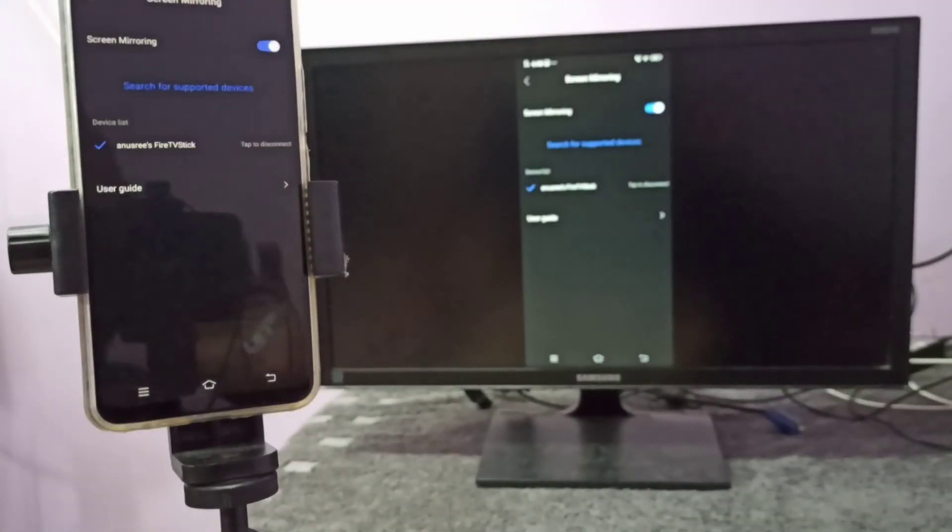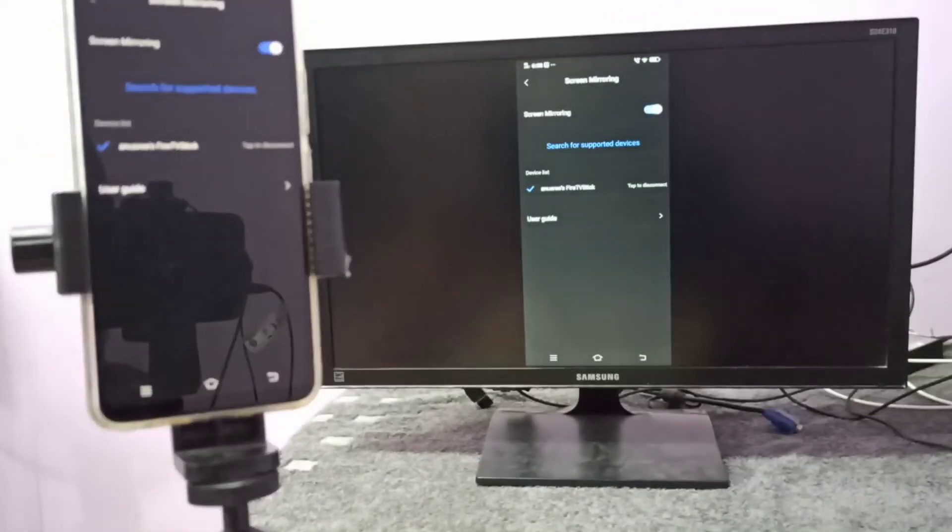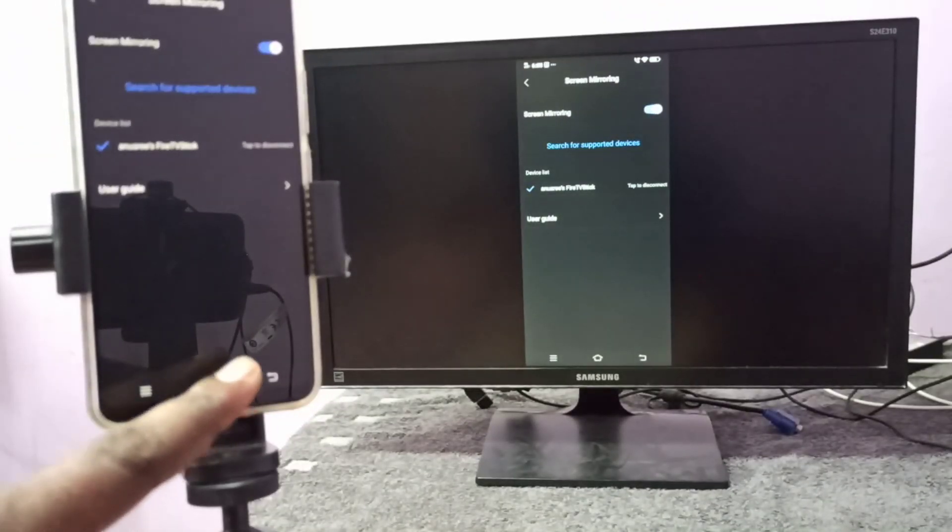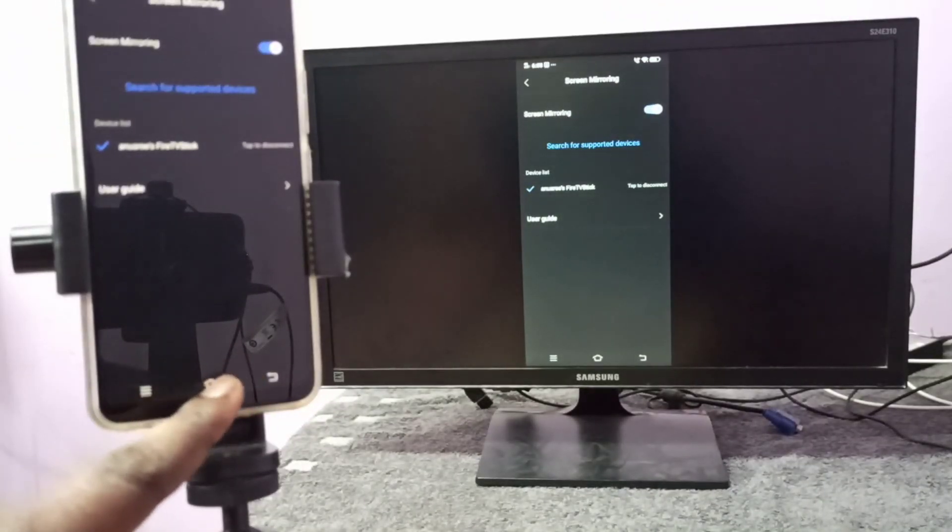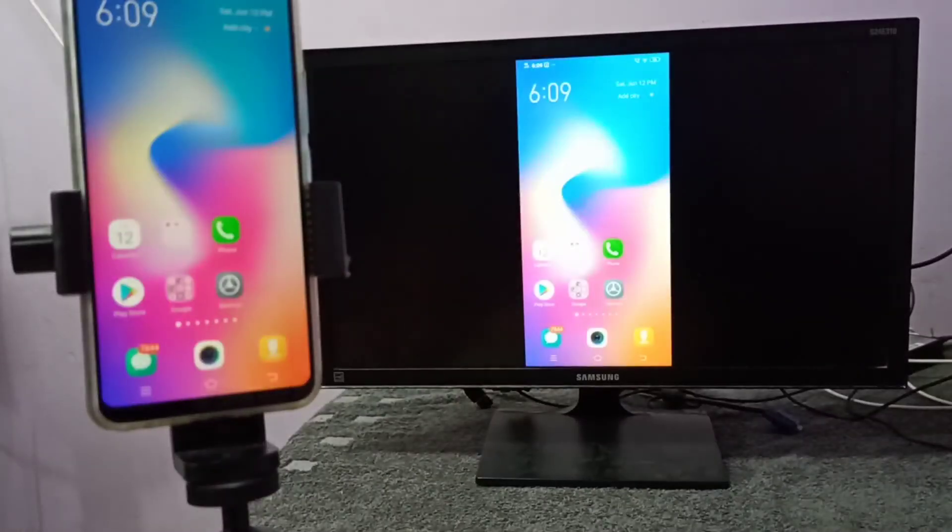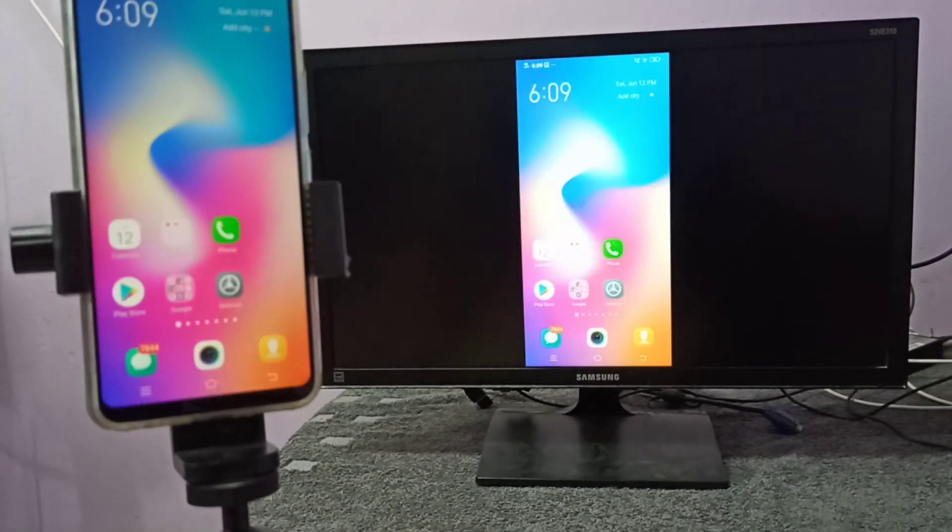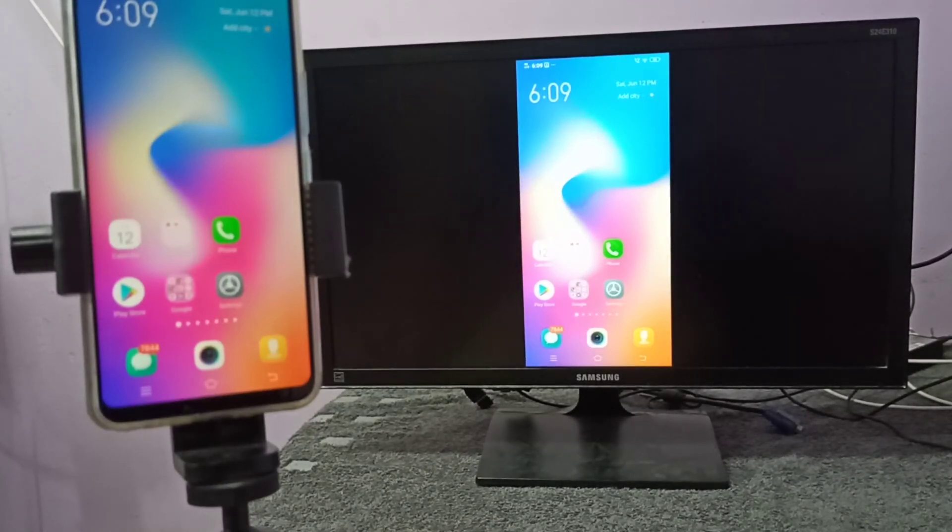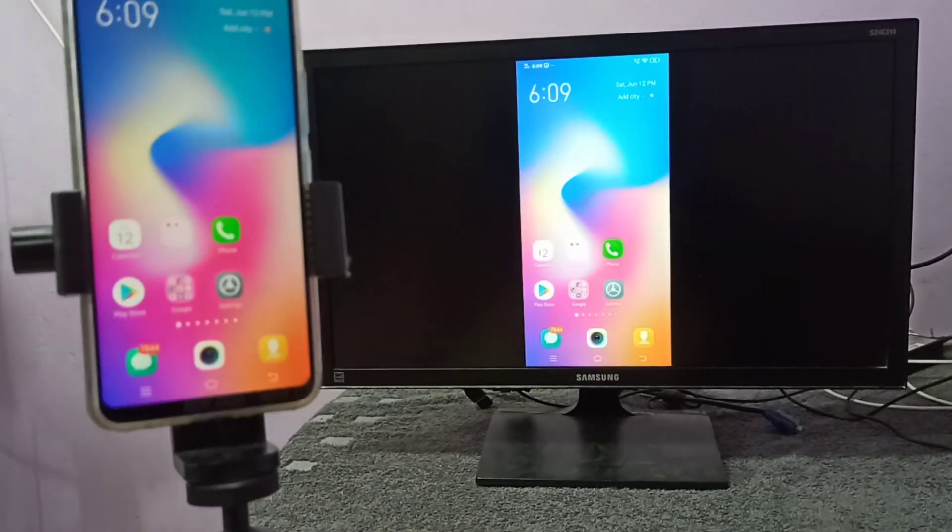Now it's done. You can see it's working. This way we can do screen mirroring.